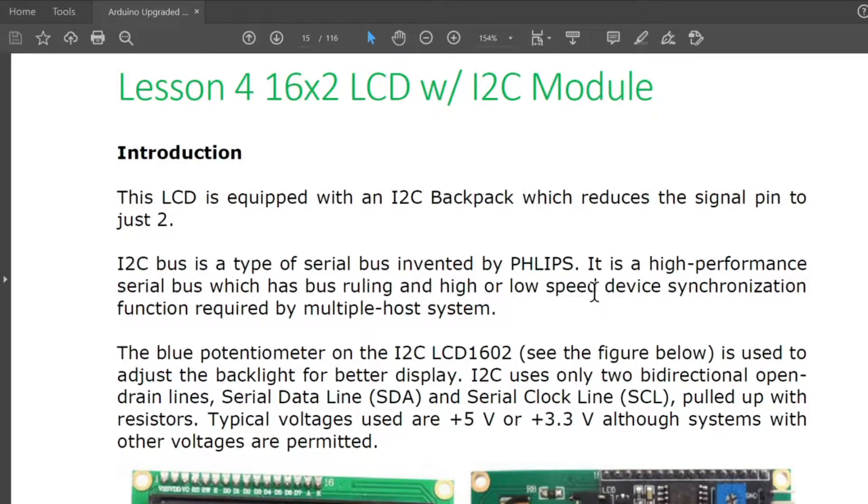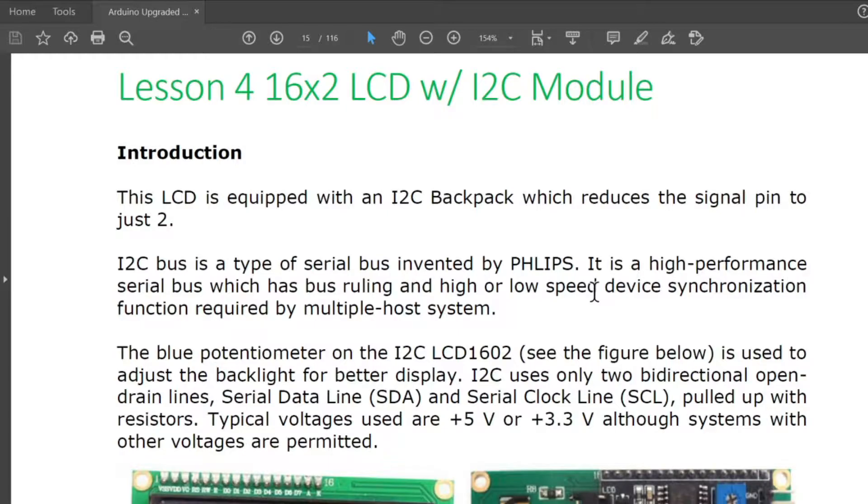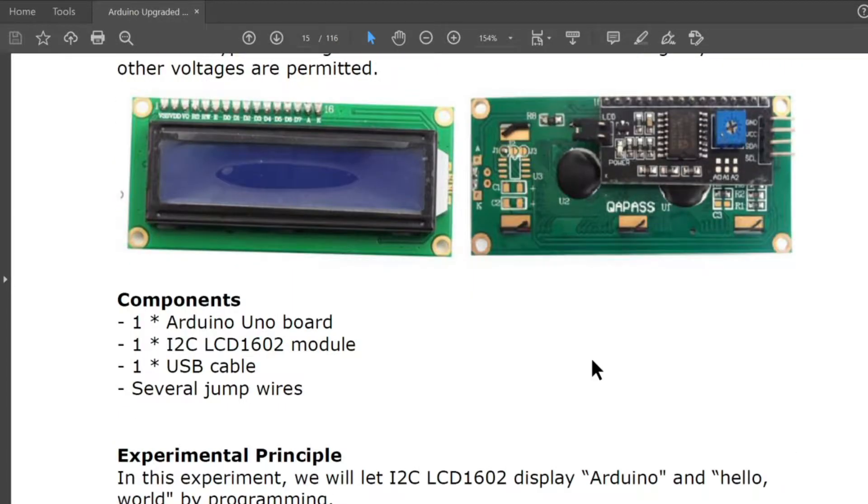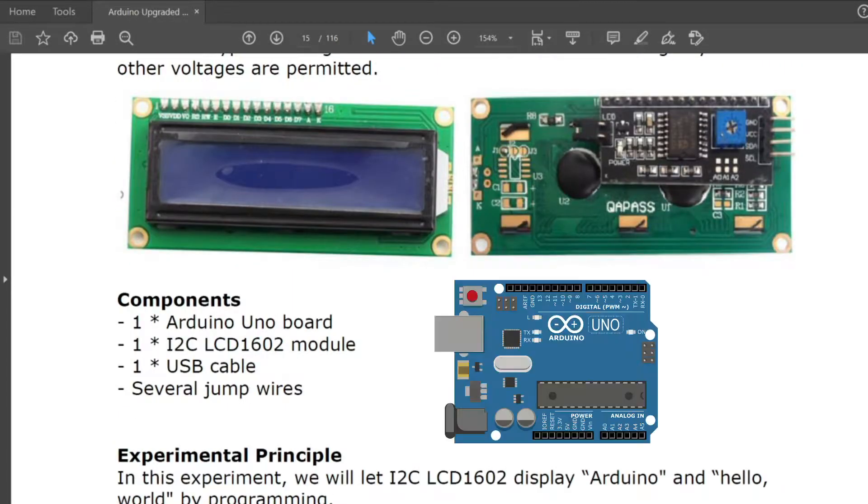I2C uses only two bi-directional open drain lines, serial data line SDA and serial clock line SCL, pulled up with resistors. Typical voltages used are 5 volts and positive 3.3 volts although systems with other voltages are permitted.